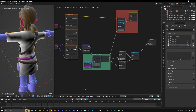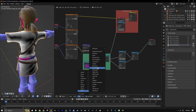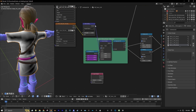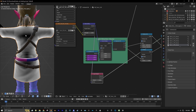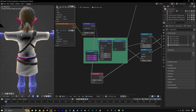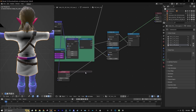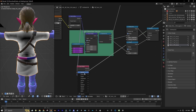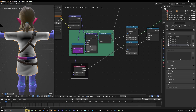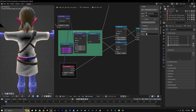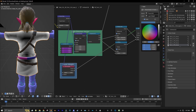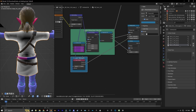And now we're going to add a layer weight node — Input layer weight — and let's connect our normal map to it. This is basically saying that anything directly facing the camera is going to be black, and anything at a glancing angle is going to be white. So we're going to take this and put it into a frame, name the frame 'layer weight', and make the frame bluish.